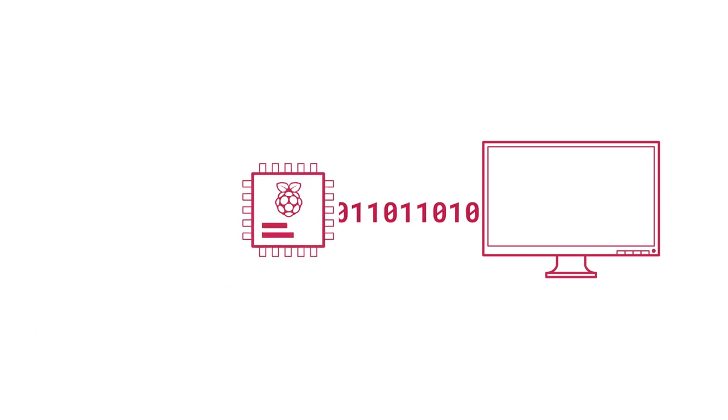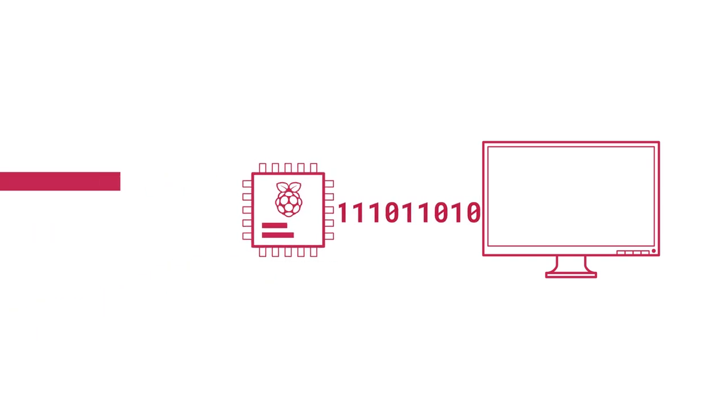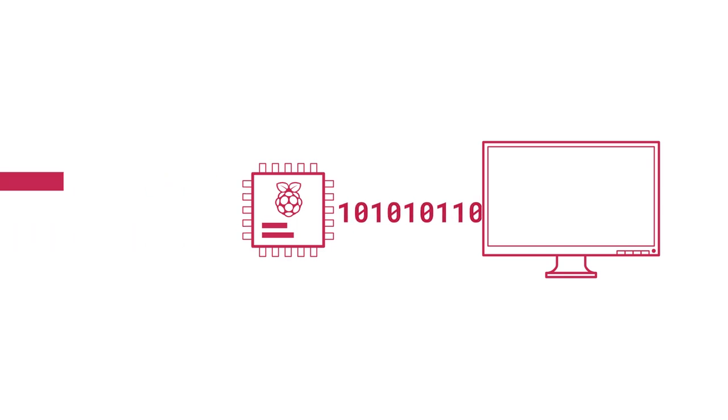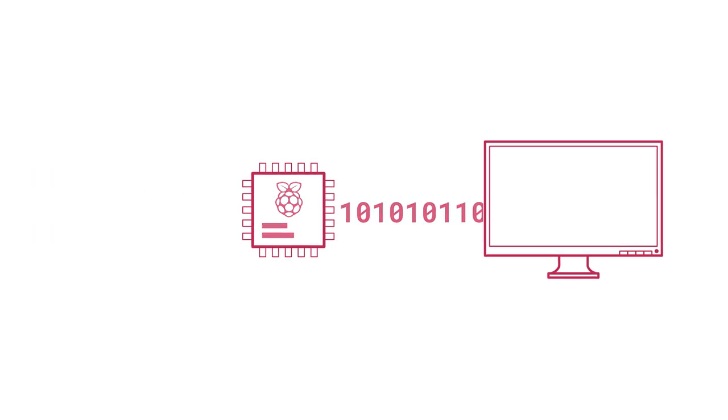This is where PIO comes in. It allows you to carry out this bitbanging process without drawing resources from the main processor.